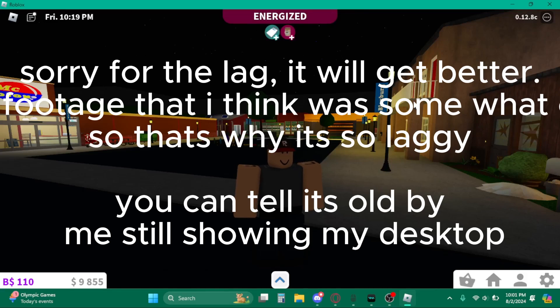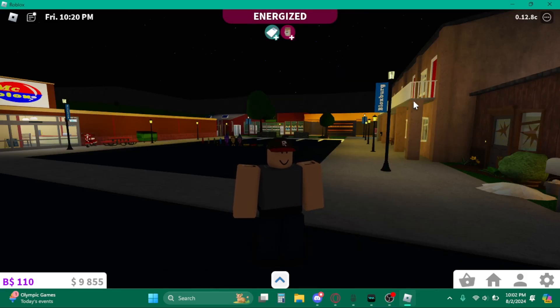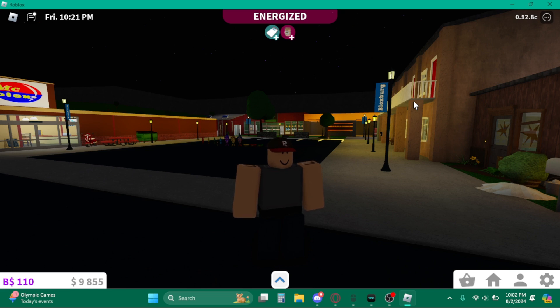Hello there. So, this is a bit of a different video. I'm playing a game called Bloxburg.